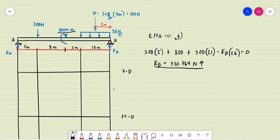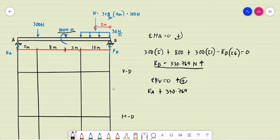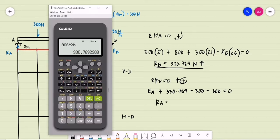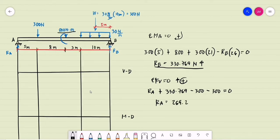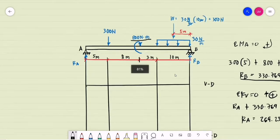To compute for the vertical reaction at A, we use summation of forces in the vertical direction equal to 0, with upward forces positive. R_A plus 330.769 minus the concentrated load of 300 minus the uniformly distributed load equivalent of 300 equals 0. Solving, R_A equals 269.231 newtons, acting upward.